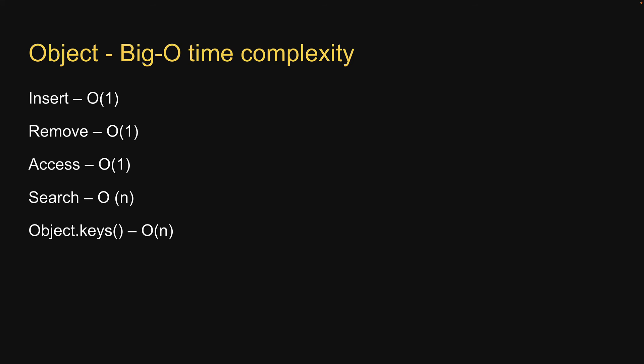Finally, object dot keys, which returns an array of all the keys, object dot values, which returns an array of all the values in an object, and object dot entries, all have linear time complexity.